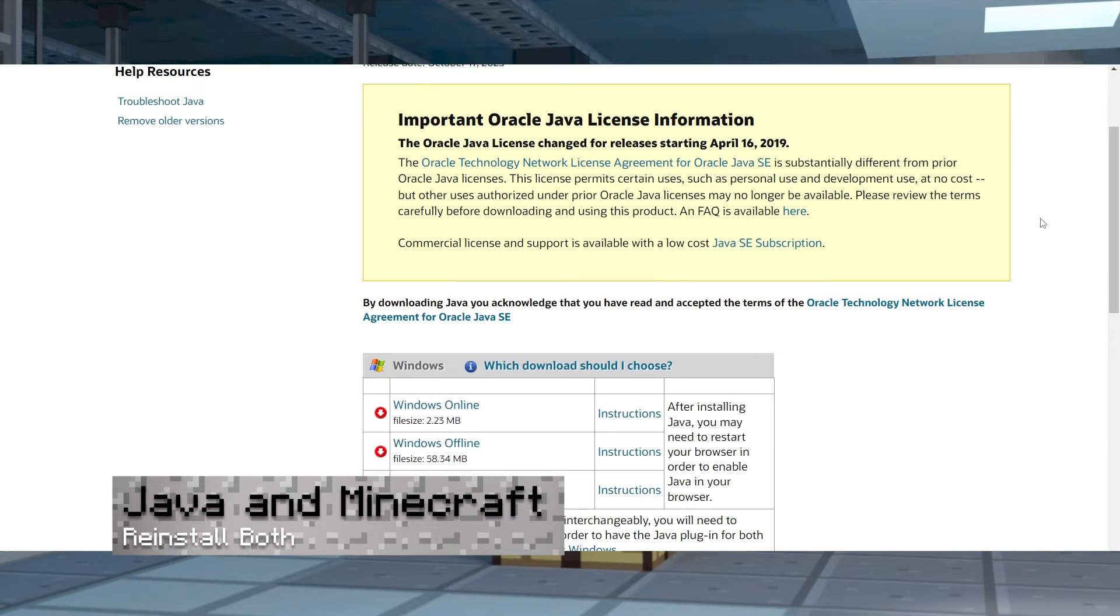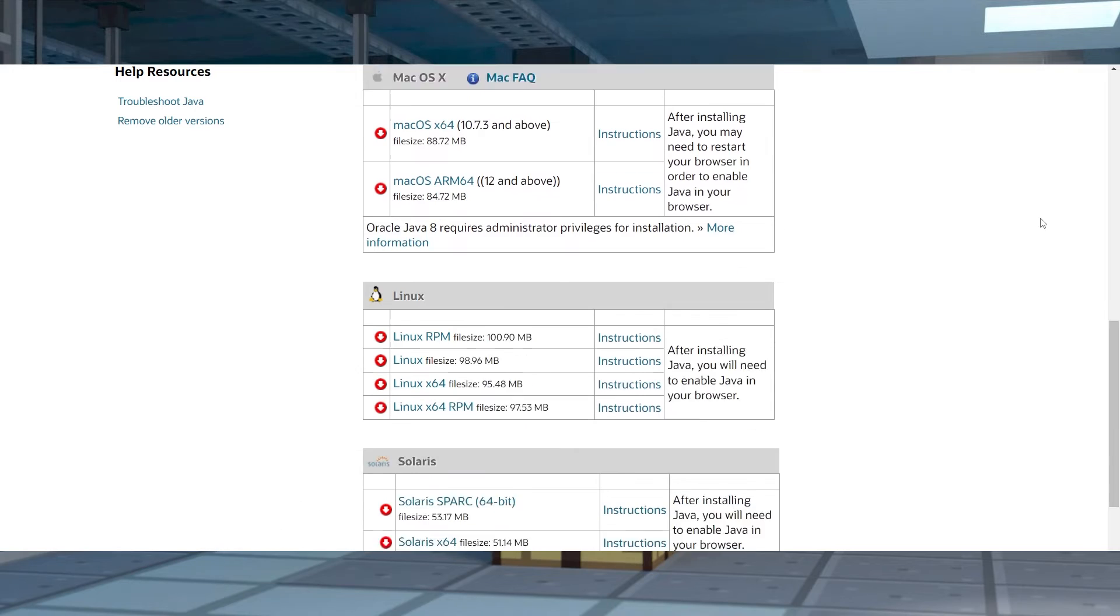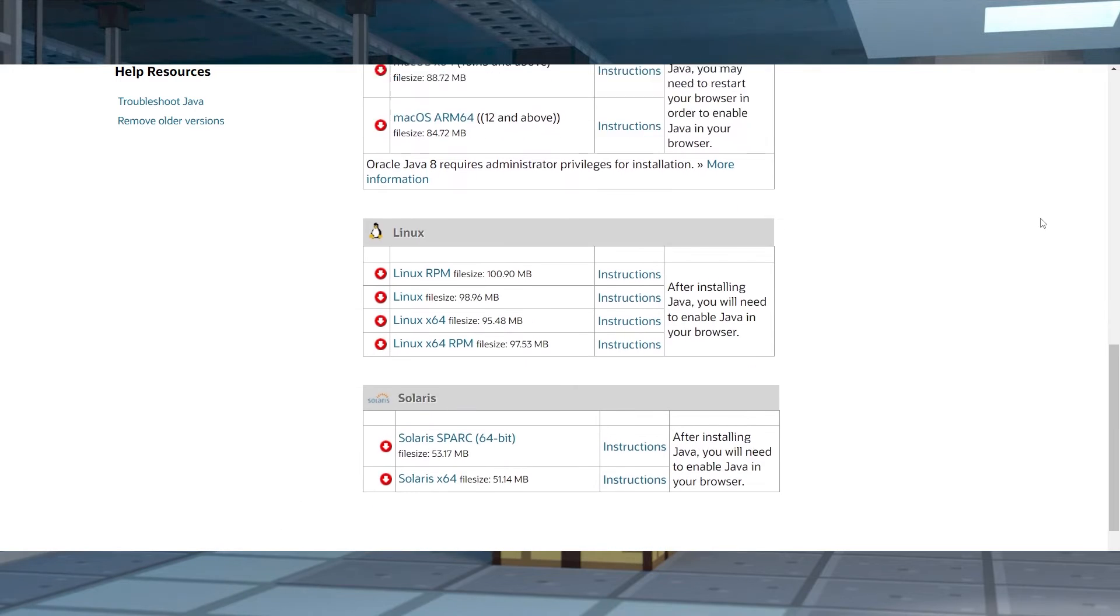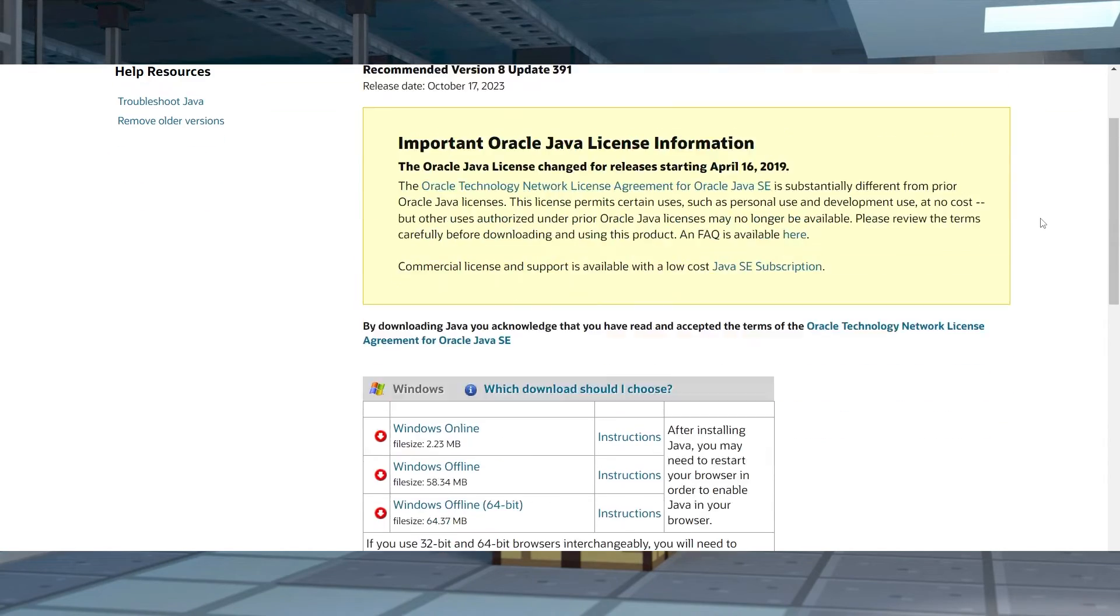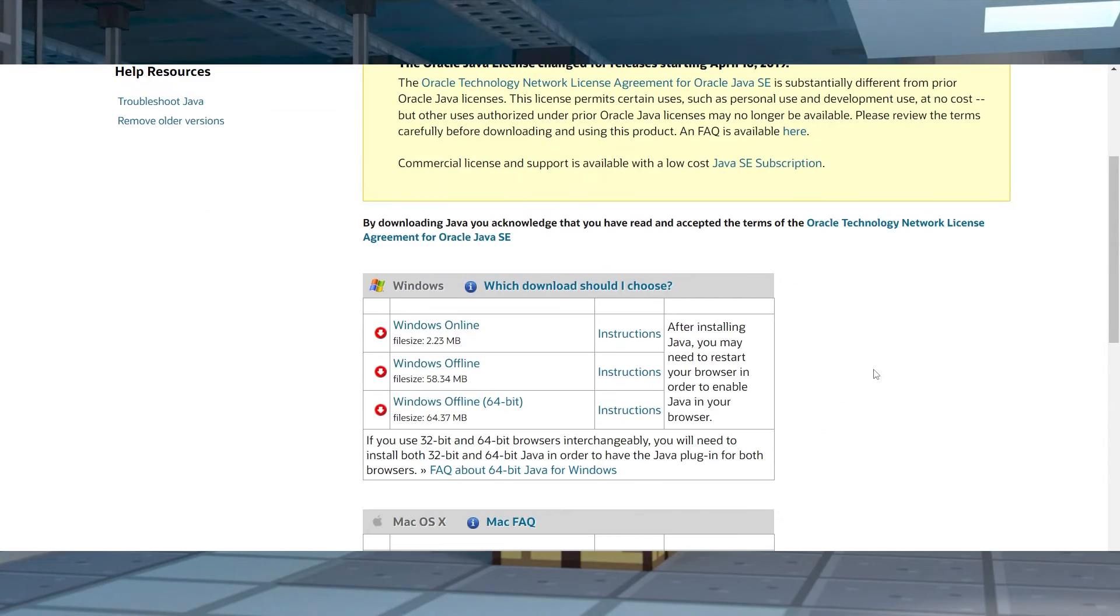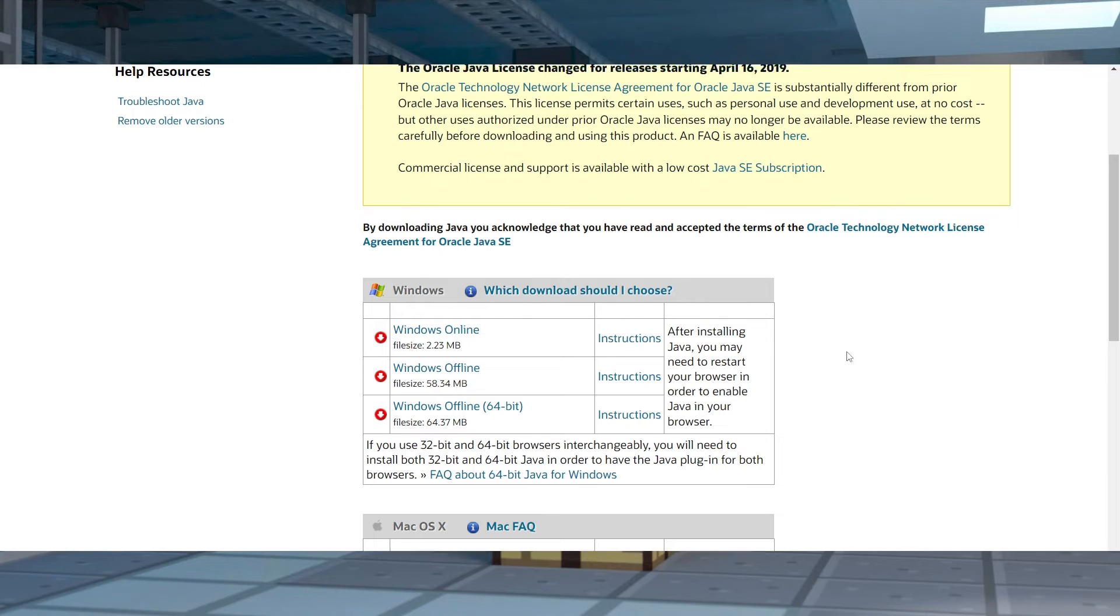Another way to resolve the exit code 1 crash is to reinstall either Java or Minecraft. The first can be done by heading to their download page, and then choosing your operating system. After doing this, restart your computer and open the launcher to see if that helps.